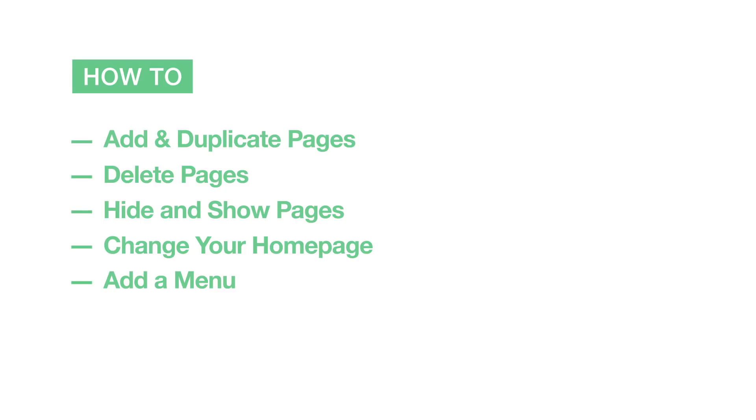To learn how to create dropdown menus and more advanced menu features, watch Pages & Menus Part 2.